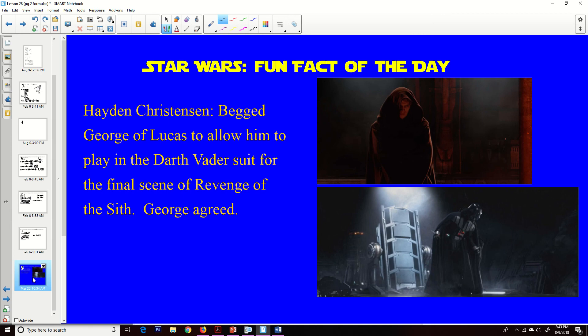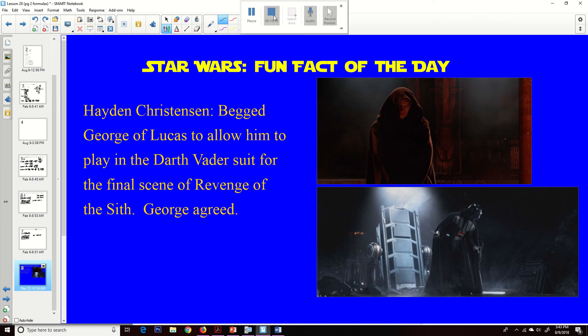And we are done. Now on to the Star Wars fun fact of the day: Hayden Christensen, who played Anakin Skywalker in the first three episodes, begged George Lucas to allow him to play Darth Vader in the suit for Revenge of the Sith. George agreed. I think that was a mistake because he was clearly too small to fill out that Darth Vader suit — but that's just my humble opinion. That's all I've got for today, folks. See you in class. Goodbye.